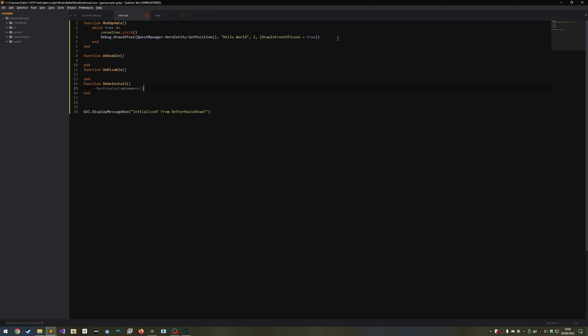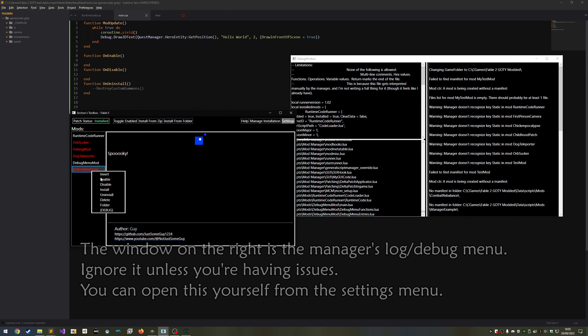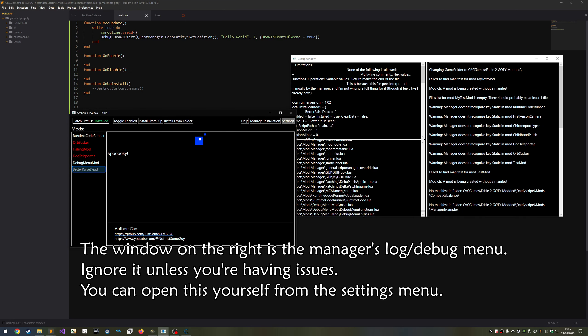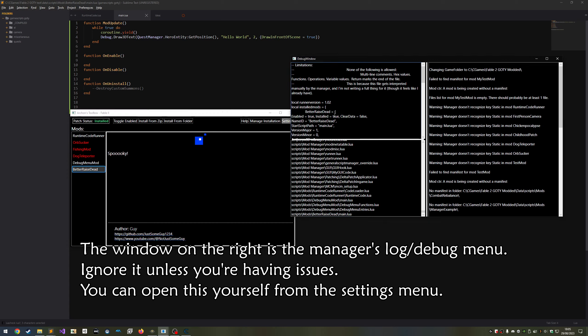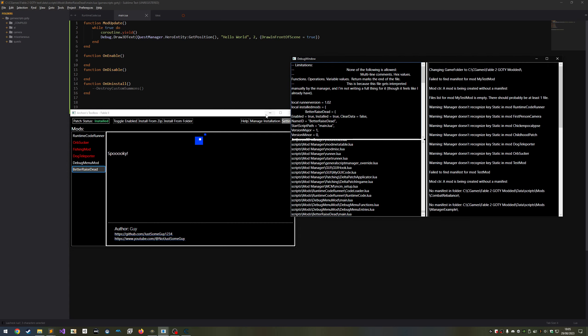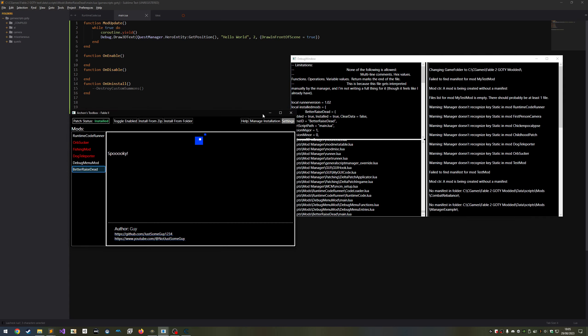Now we can test what we've made. Open Archon's toolbox and you should see the mod we made. In my case, it's better raise dead. Install and enable it. Looks good. Something I somehow forgot to mention was that every time you add a file to the directory manifest, that is when you install a mod, you need to restart the game, otherwise the game won't be able to read the files. So make sure you do that before going any further.